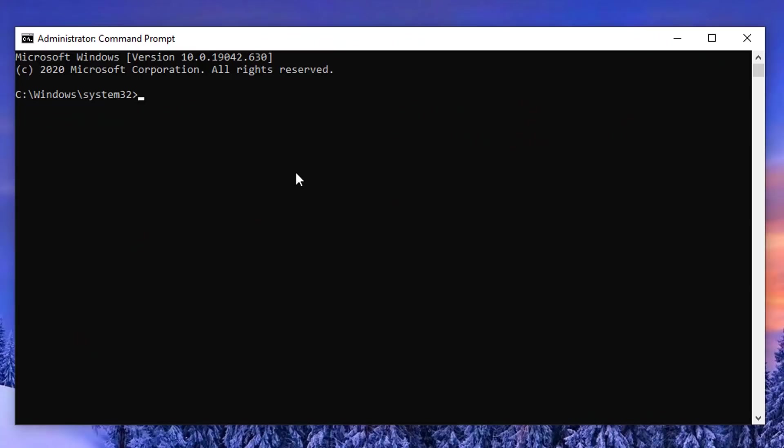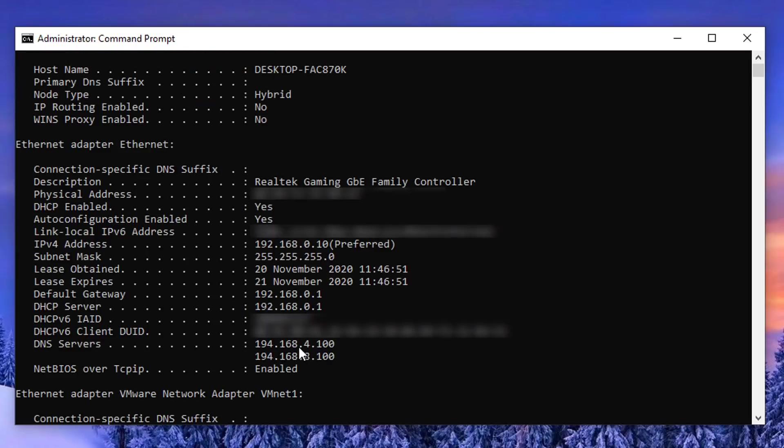To know what DNS server you're running you can type in this command ipconfig space forward slash all and this will give you all the information of your network card. Here you can see we've got Realtek gaming network card, we've got DHCP enabled, and it also gives you your DNS servers listed here.